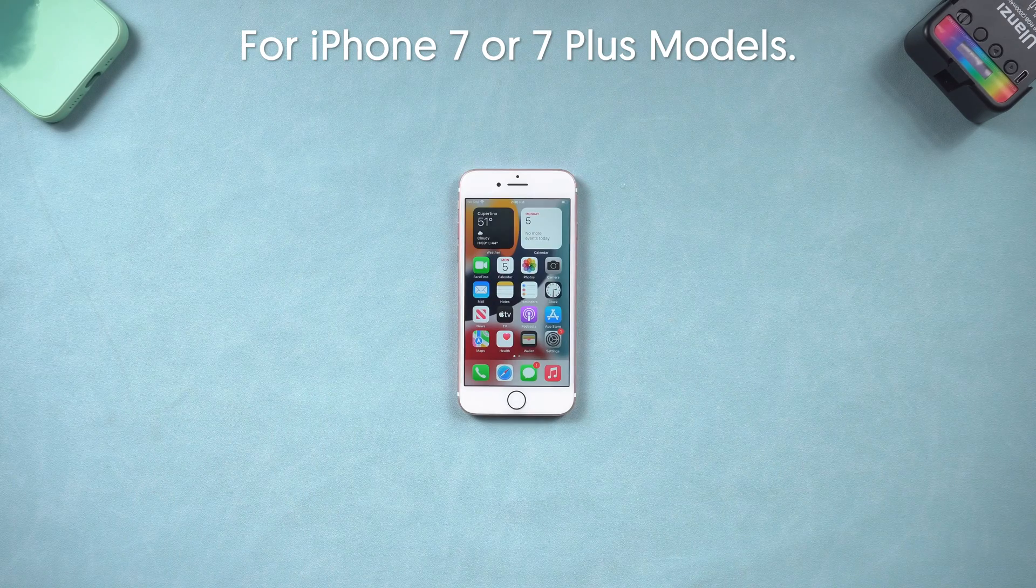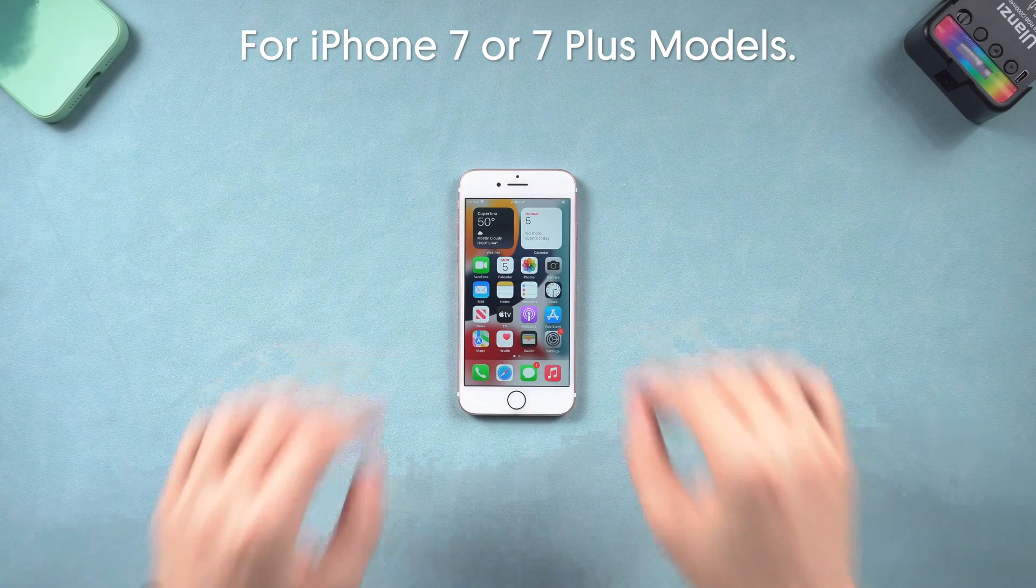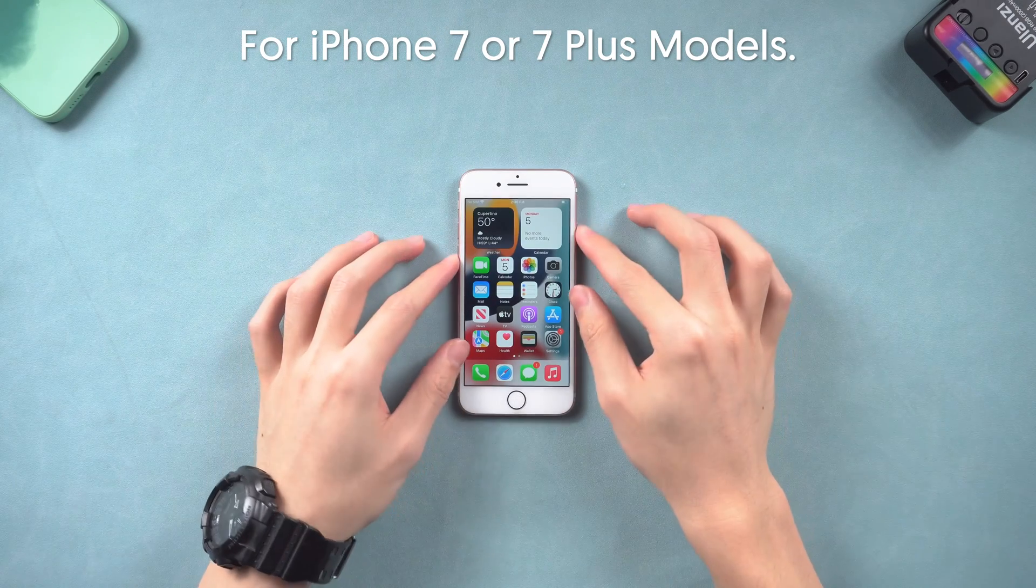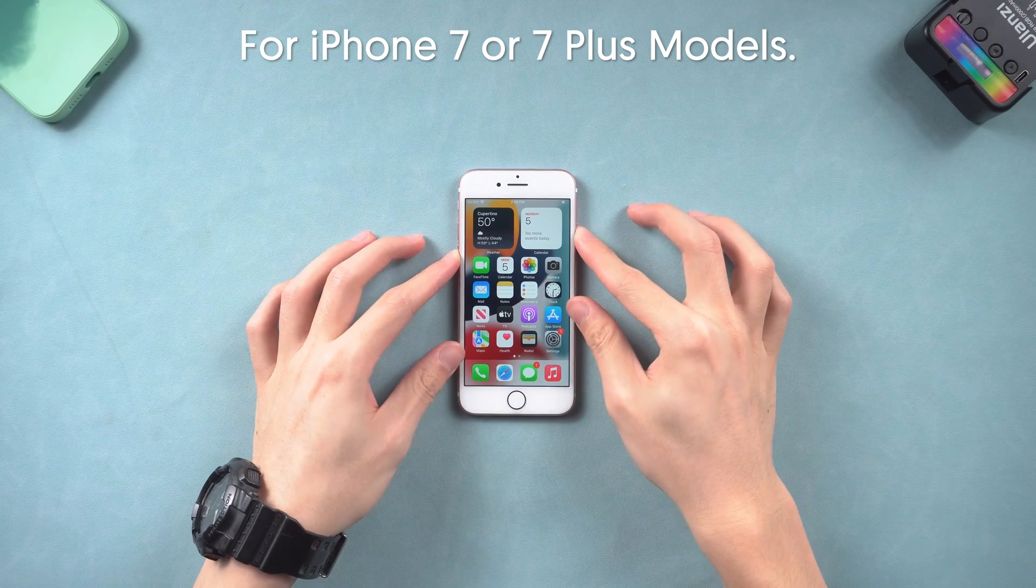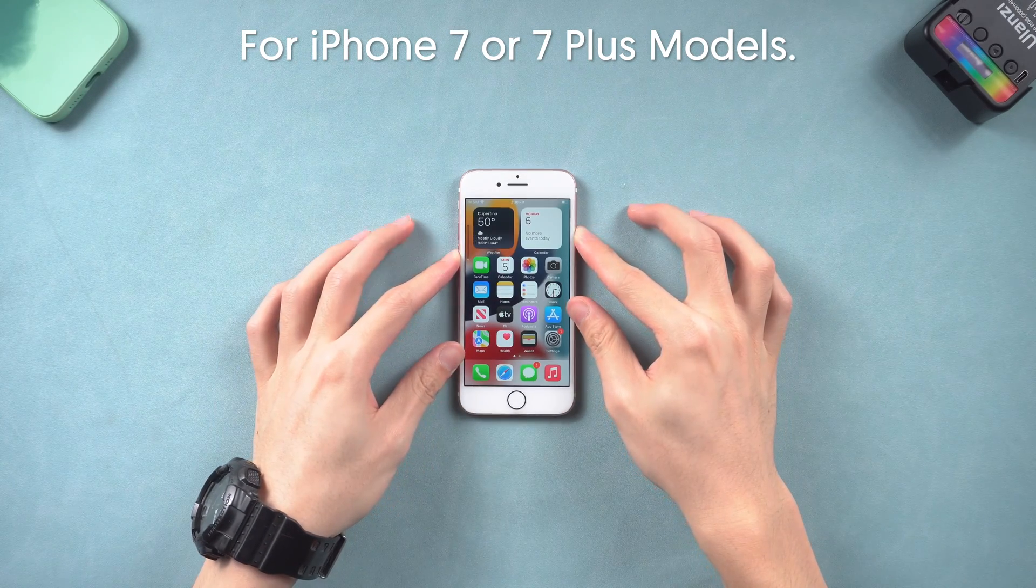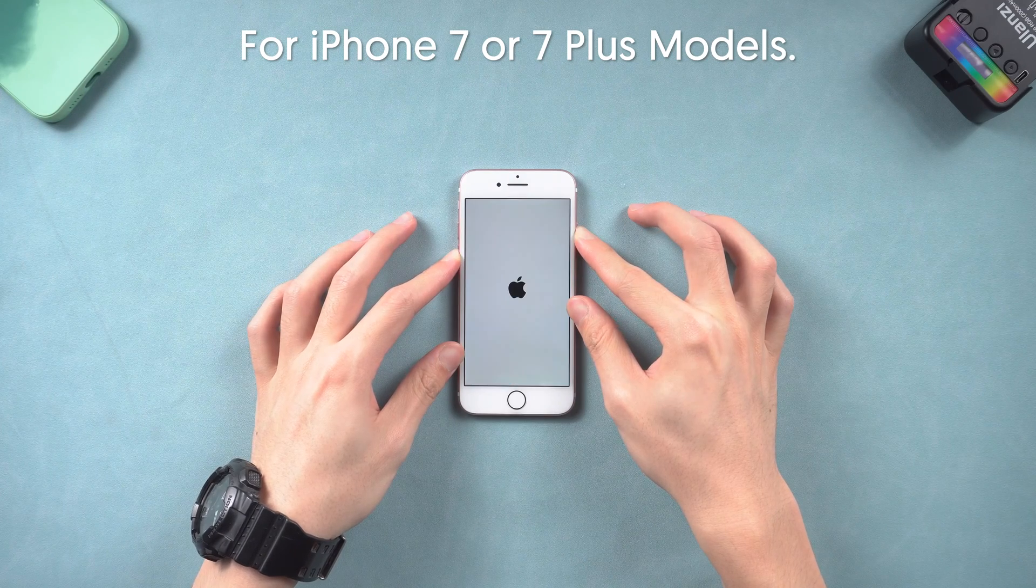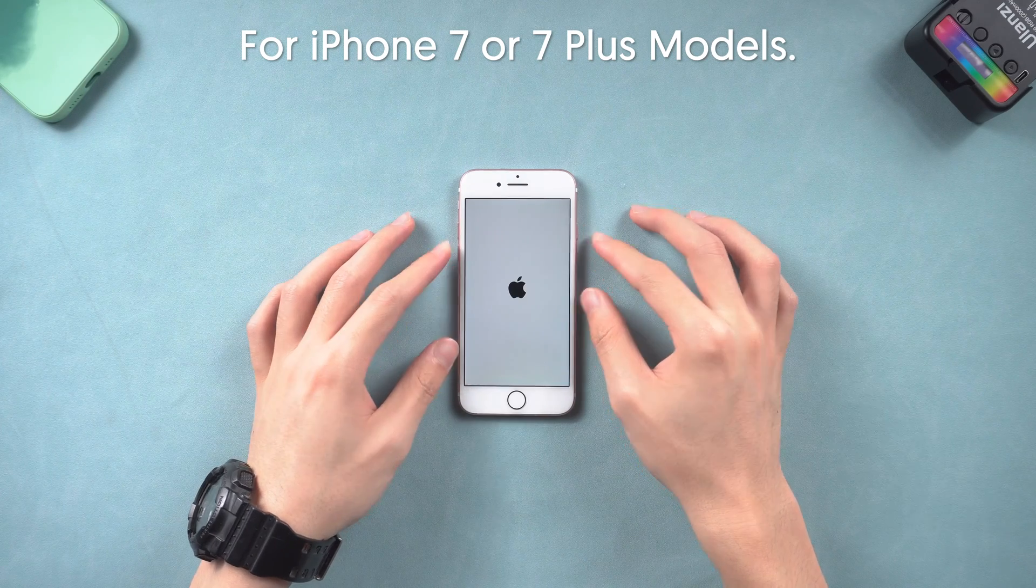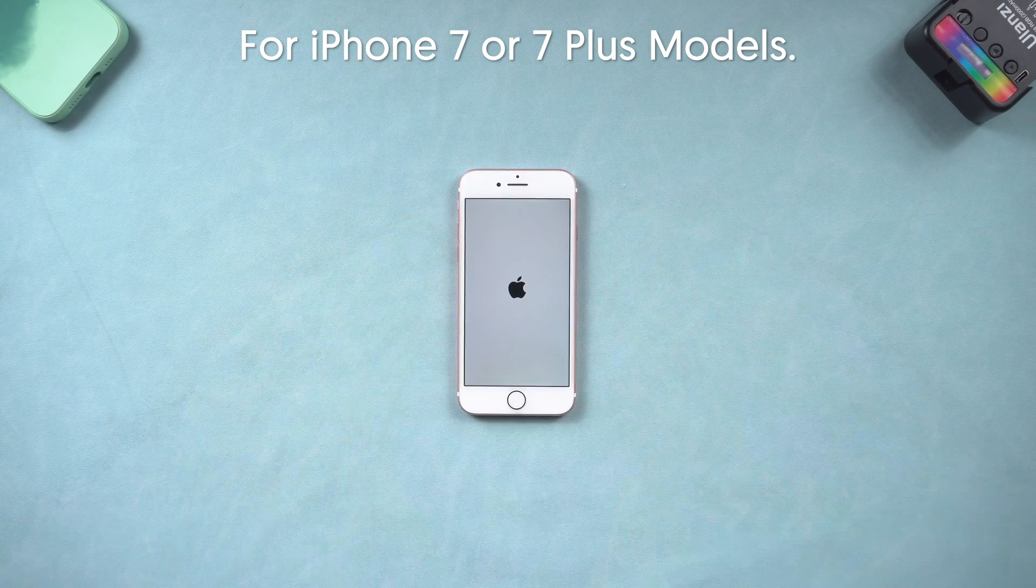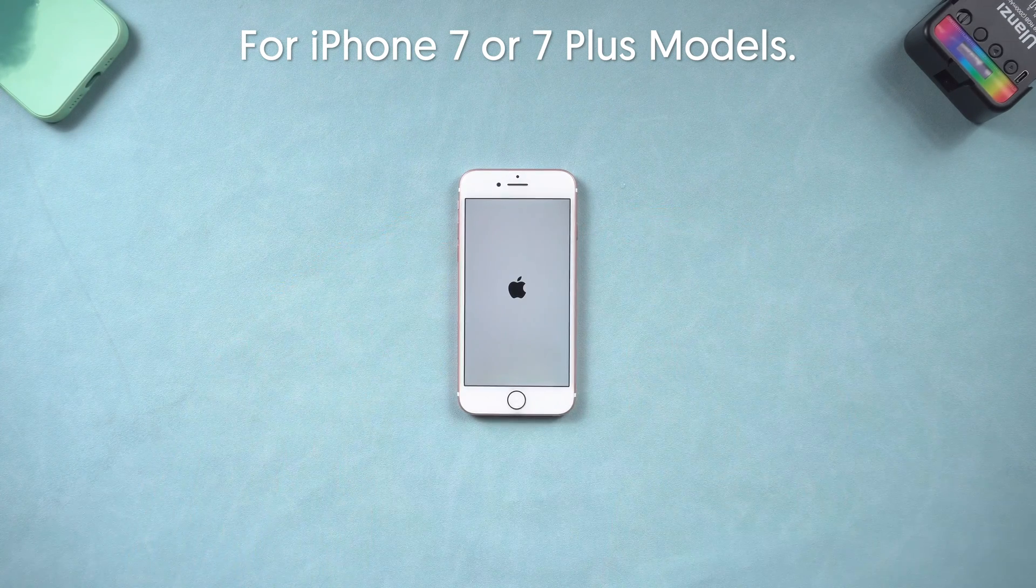For iPhone 7 or 7 Plus model, press and hold both volume down and power button at the same time. Wait until the Apple logo appears, then you've completed the hard reset.